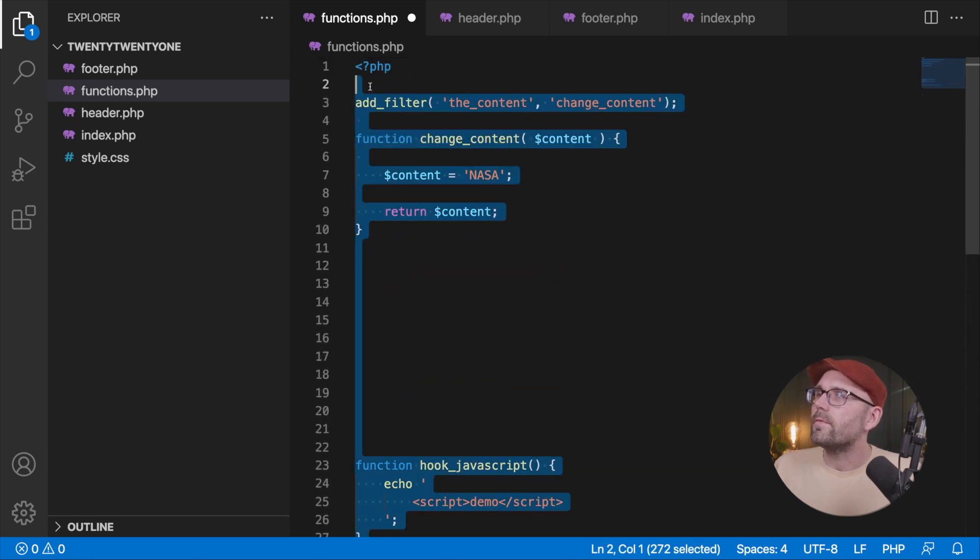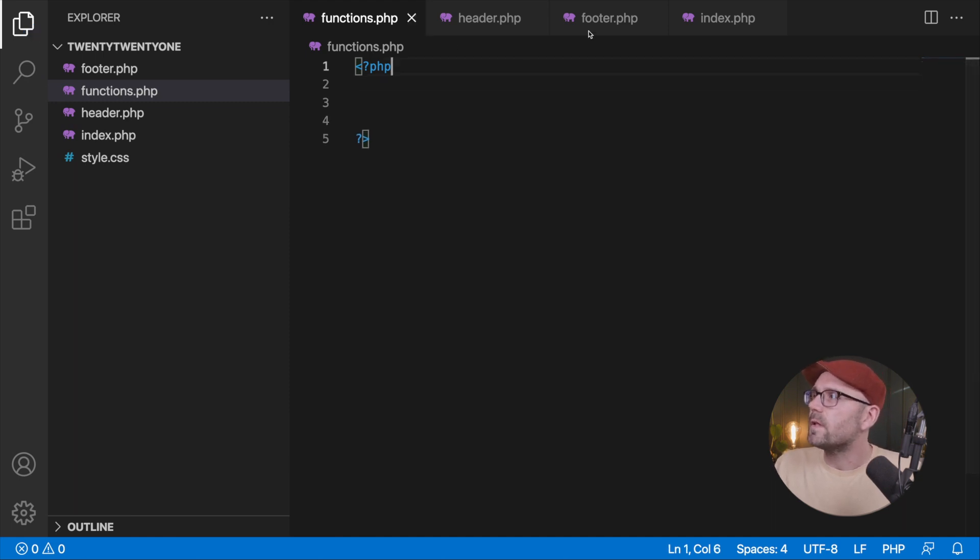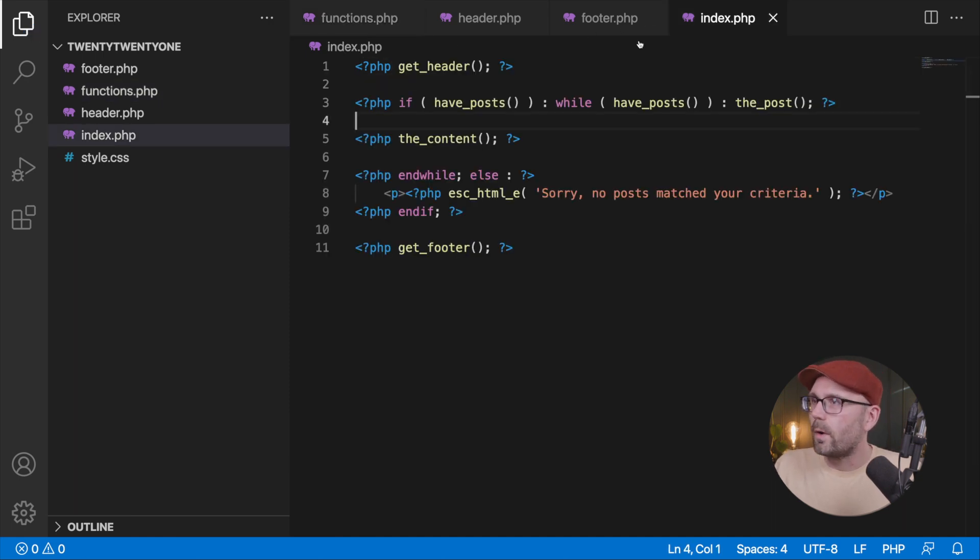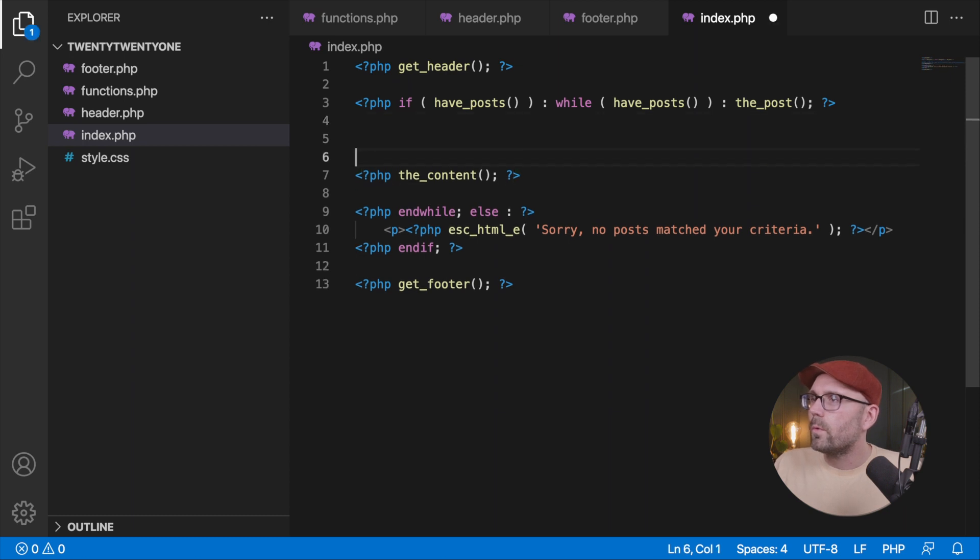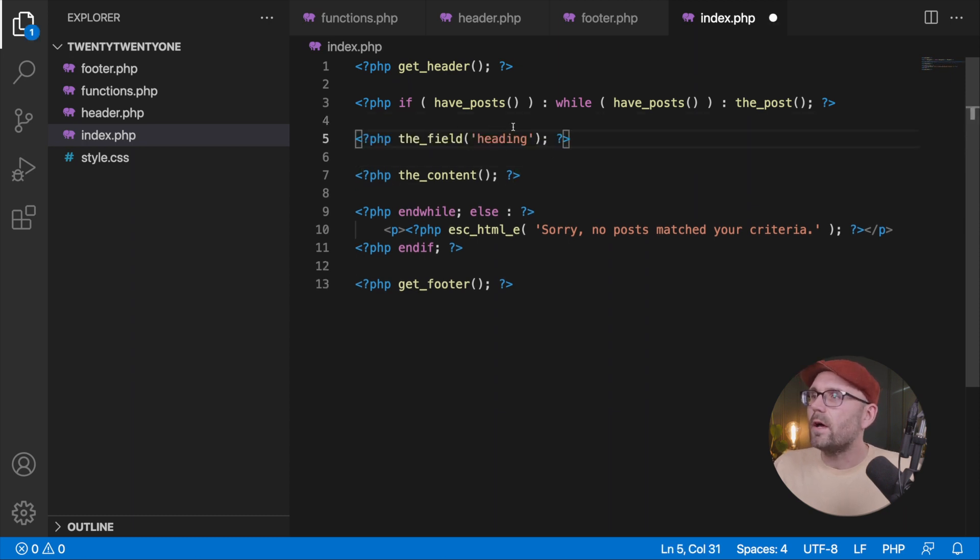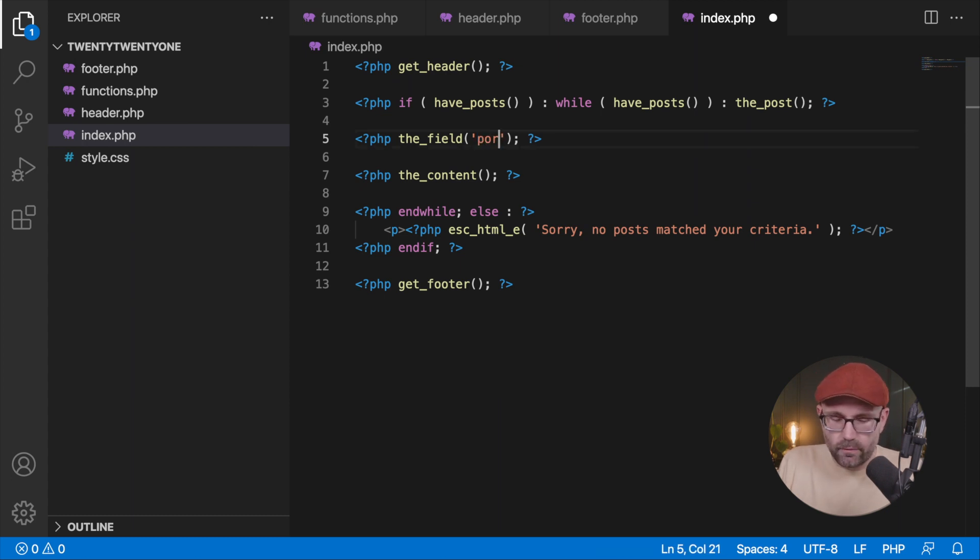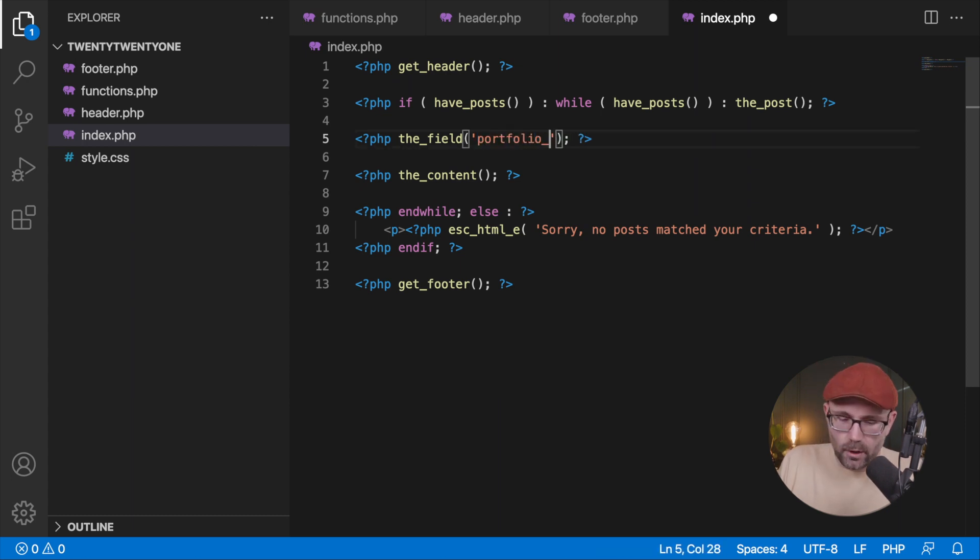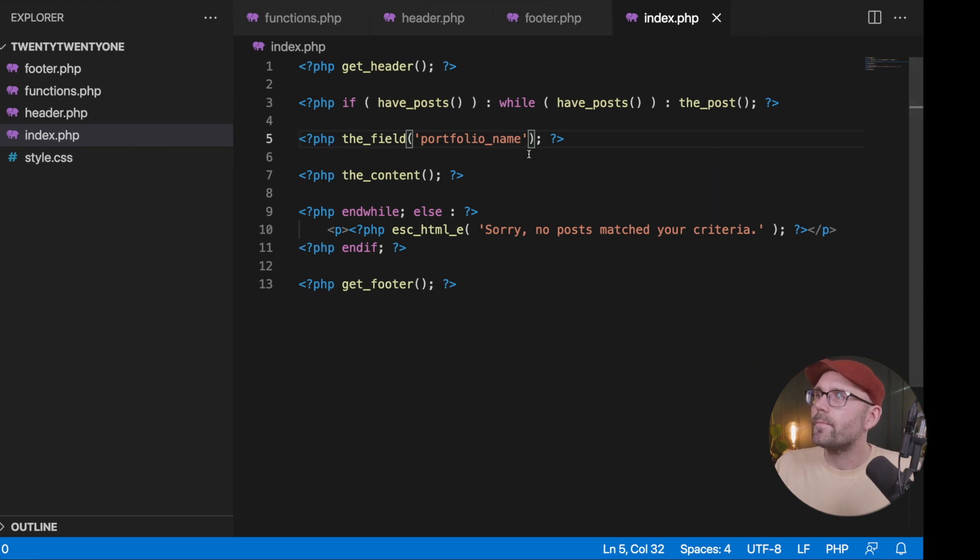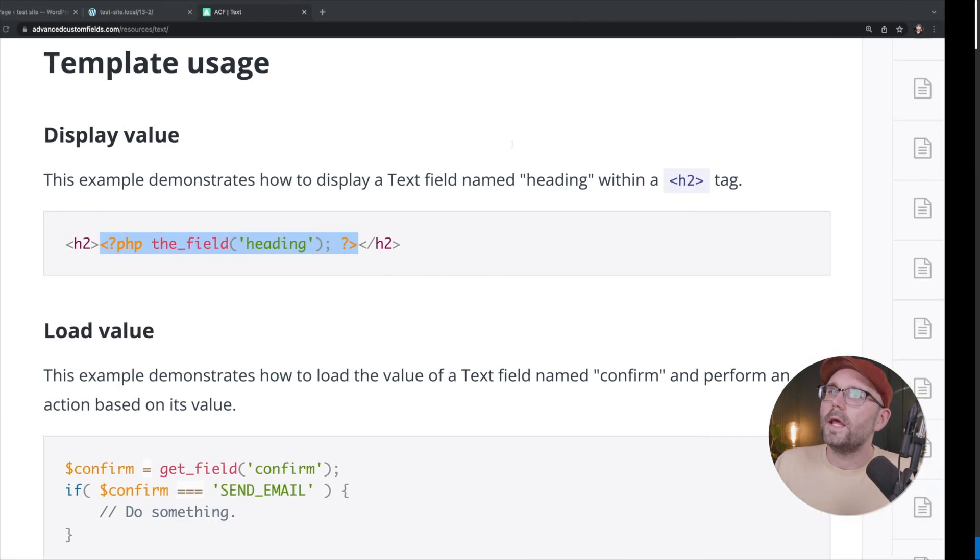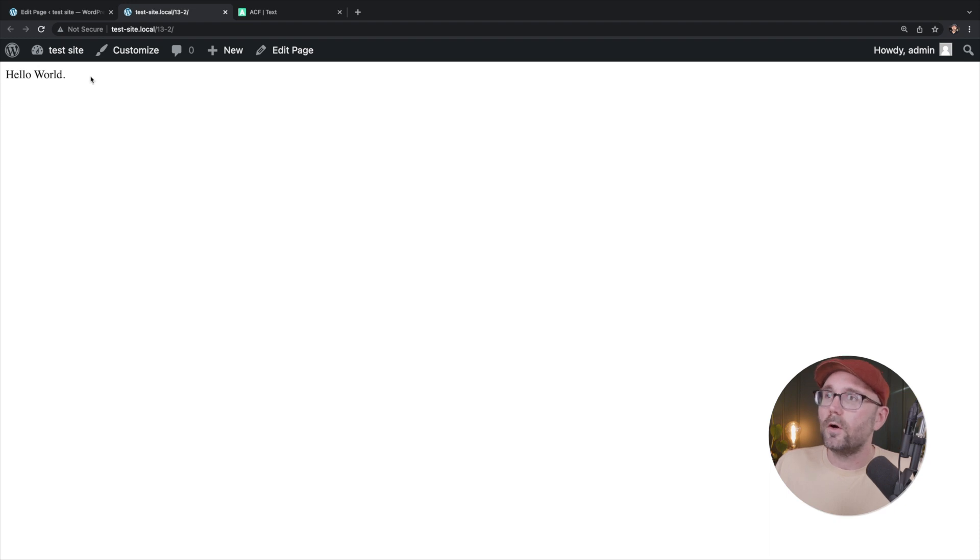Well, we better get rid of this because we're going to, that's from our previous video. That's not going to bode well for us, will it? We're going to paste the field and we need to change this to be the field name. So our field name was portfolio name, I believe. And if we go back, hit refresh, we see hello world.